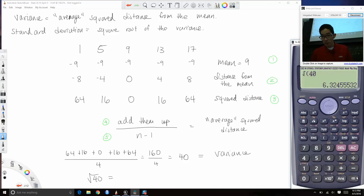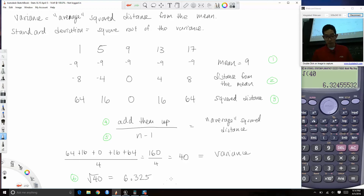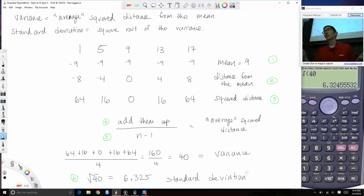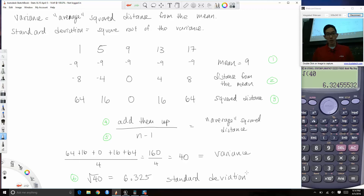The square root of 40 equals approximately 6.325 — this is our standard deviation, step 6. So the Robinson family's standard deviation is 6.325. When the numbers are spread out, the distance from the mean is high, so the average squared distance from the mean will also be high. When numbers are close together, the distance from the mean is small, so the variance will also be small.